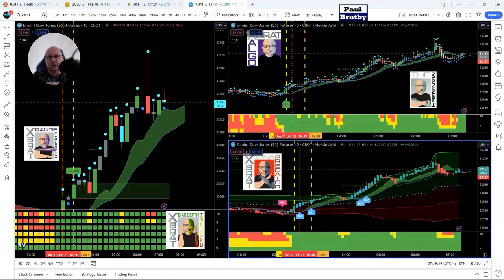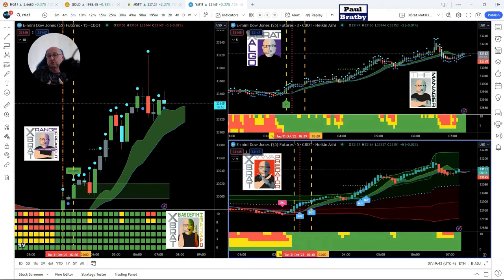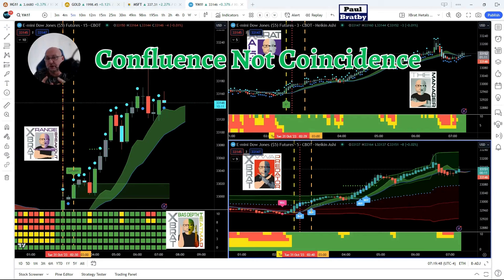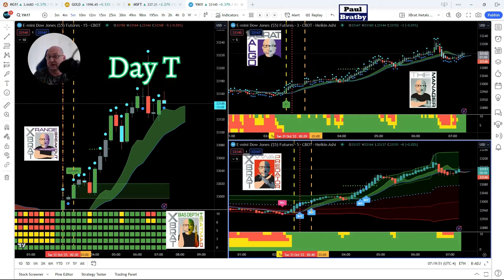Hi, it's Paul from GlobalTradingSoftware.com. In preparation for the release of my book Confluence Not Coincidence, I talk about a new strategy in there called a Confluence Strategy. This is a day trading strategy we're going to talk about now.